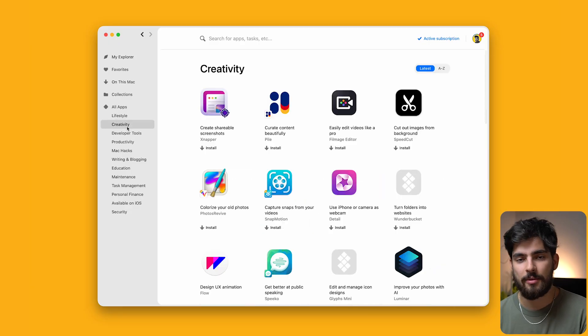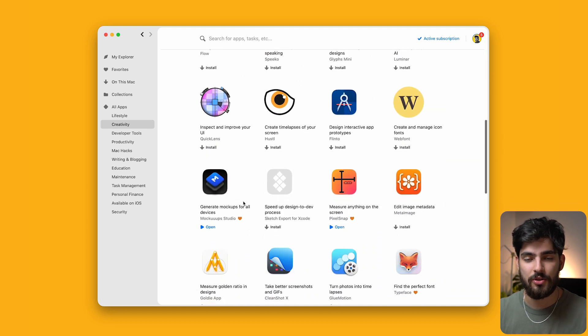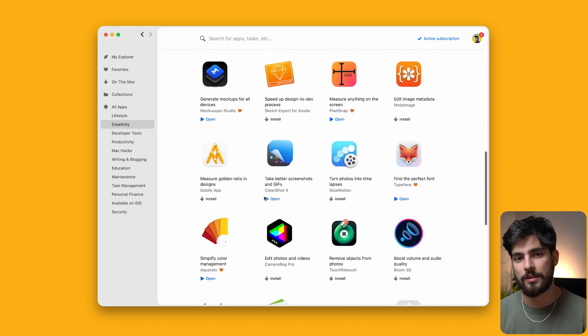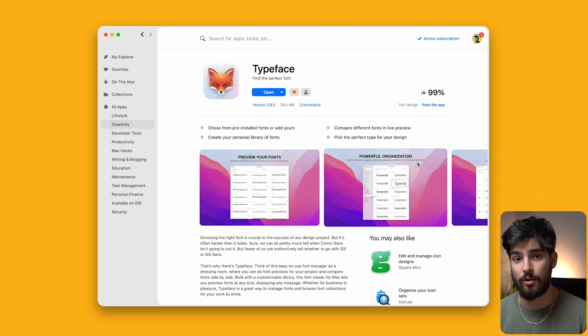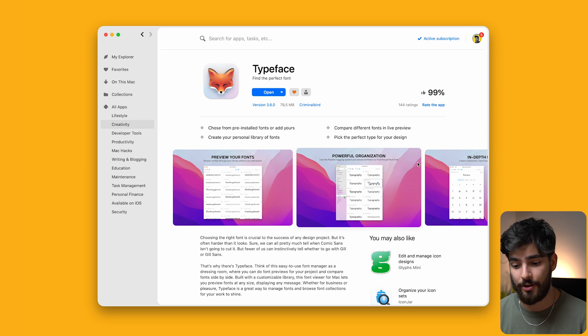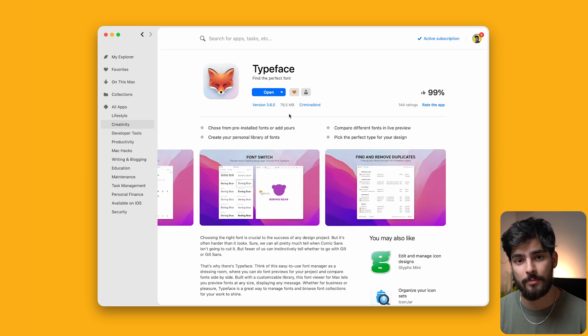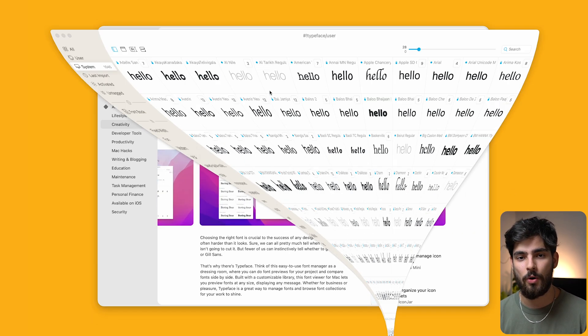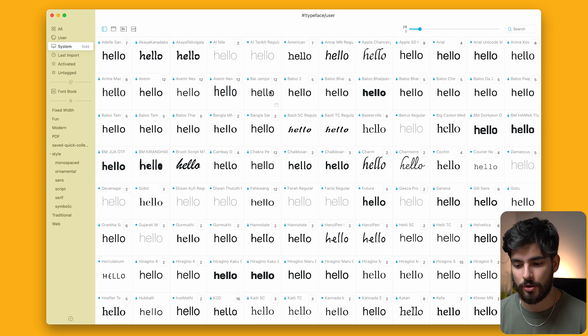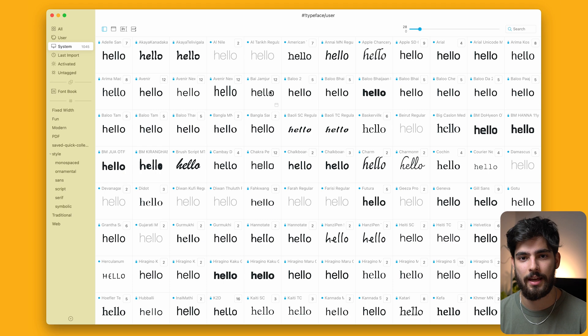Setapp is the partner of today's video. It really helps you just cut down on all the subscription costs that you might have as a designer. You can get all the last three tools that I talked about and 240 more tools for only $10 a month. If you want to try it out for free for seven days, the link is in the description. If you learned something from this video, then do let me know it down below. Leave a like and subscribe. Thank you guys so much for watching this video and I'll see you guys on the next one.